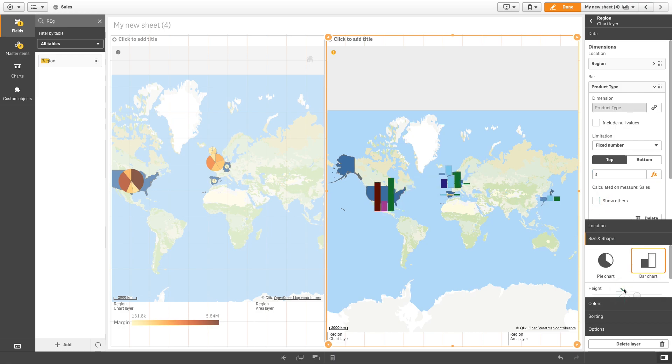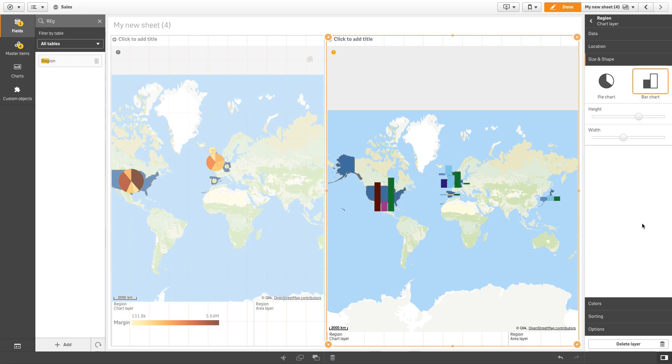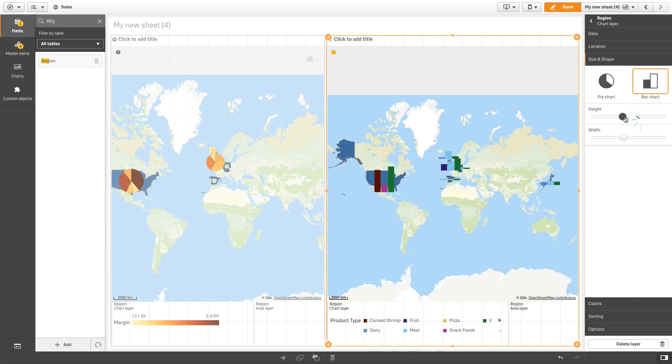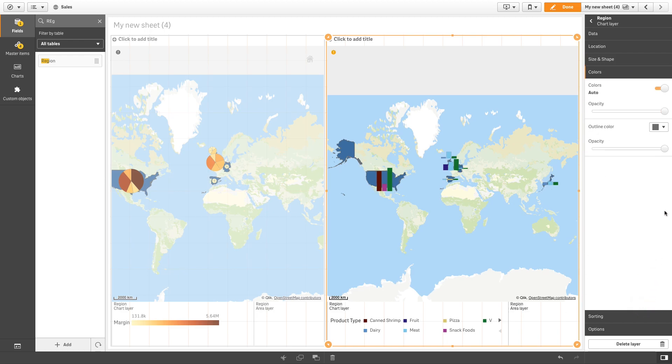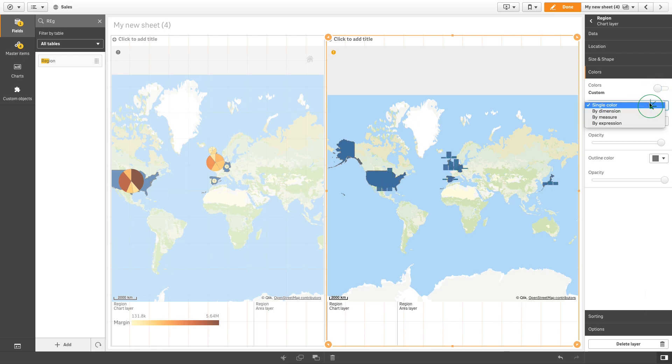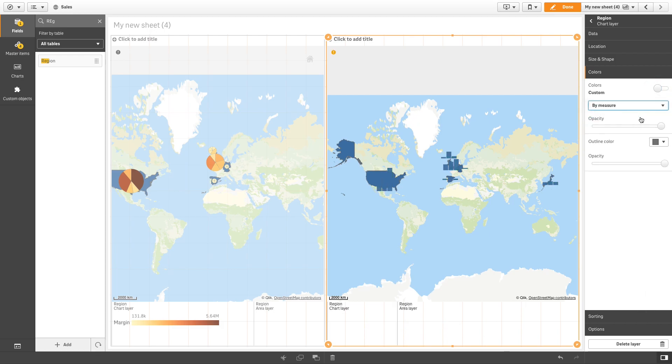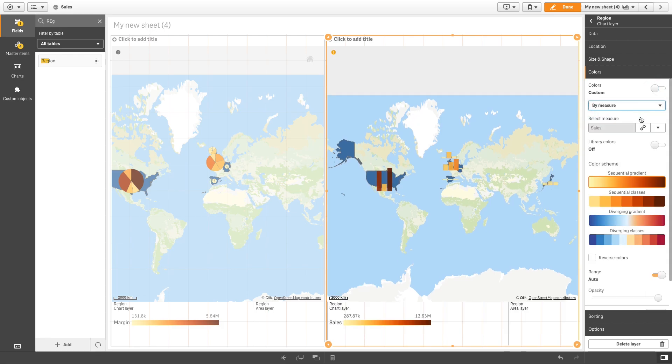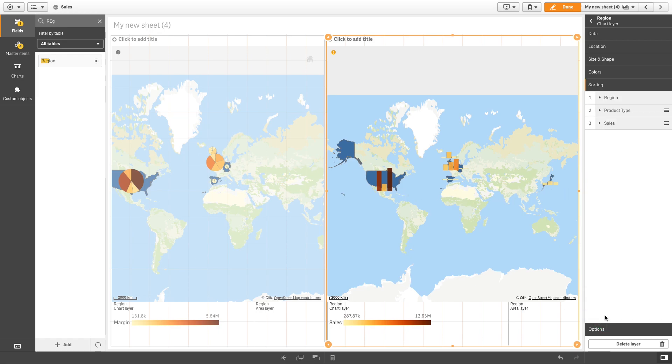You can then reduce the height and width of the bar charts if you want. Next, set how the bars will be colored. In this case, we color the bars. In sorting, we will change the order of the measures to adjust the order of the bars in the charts.